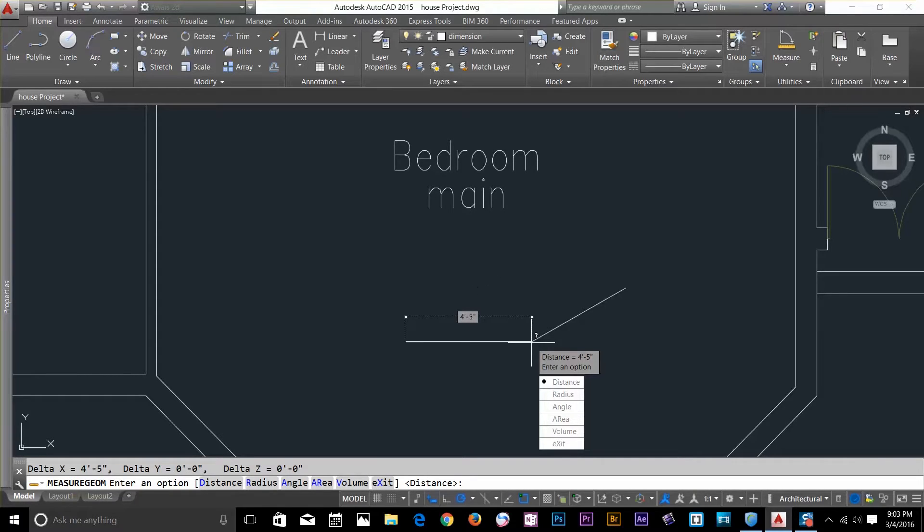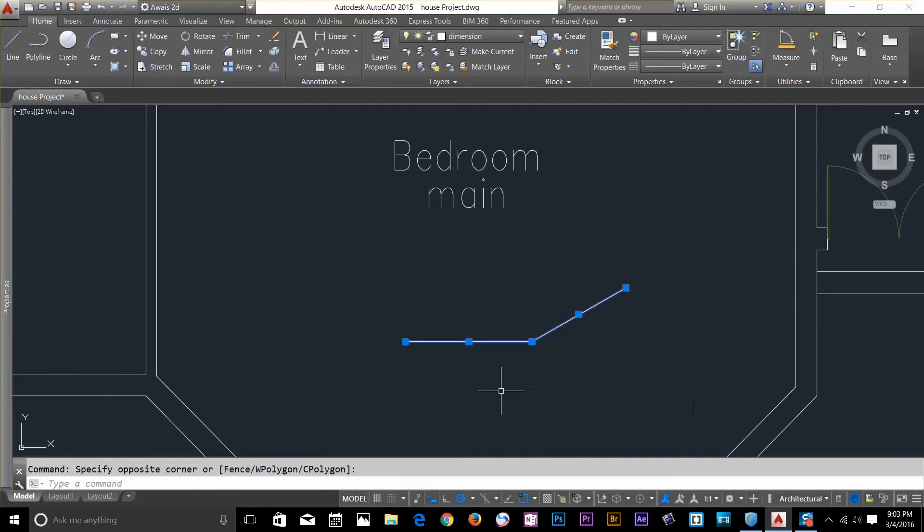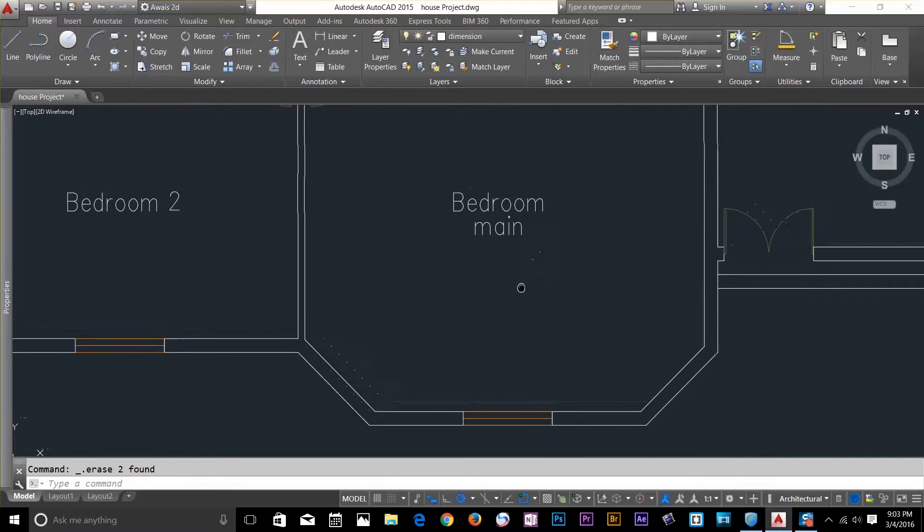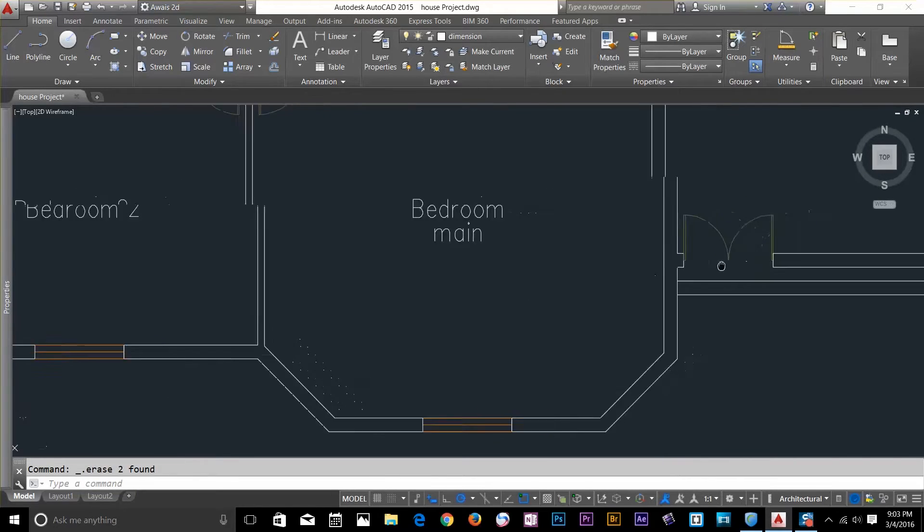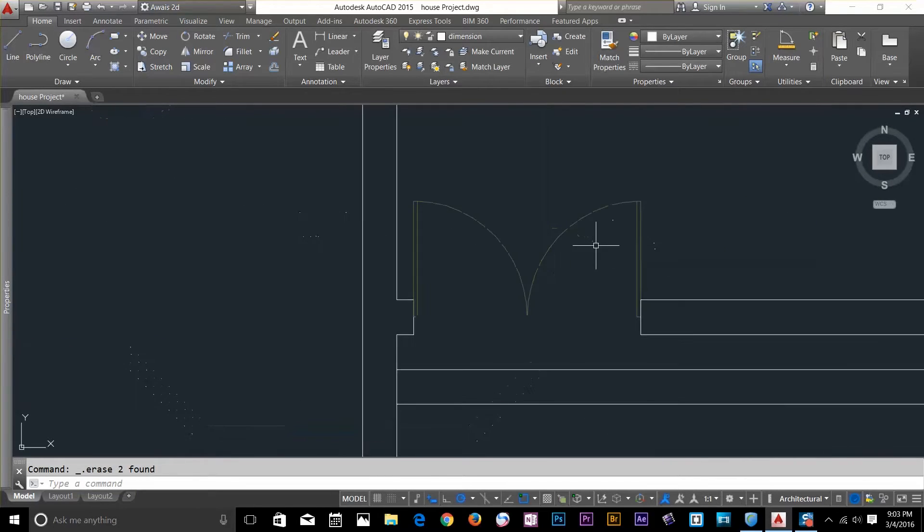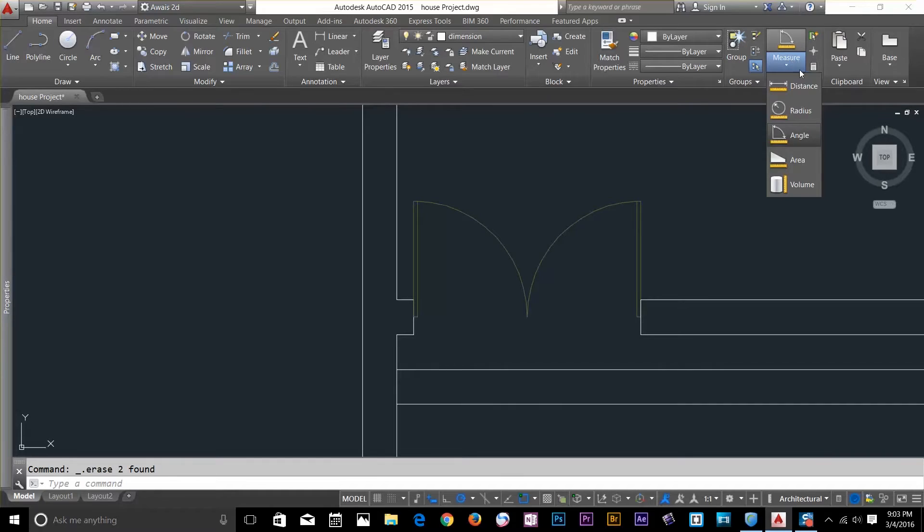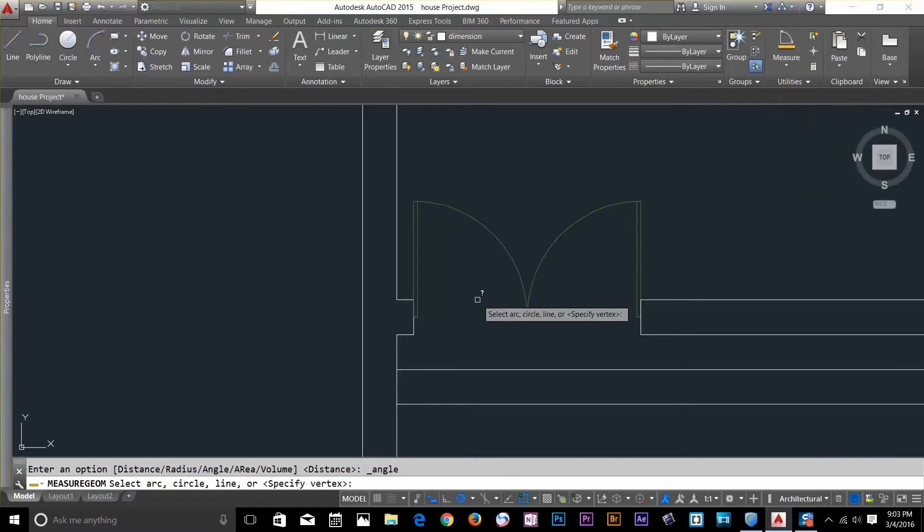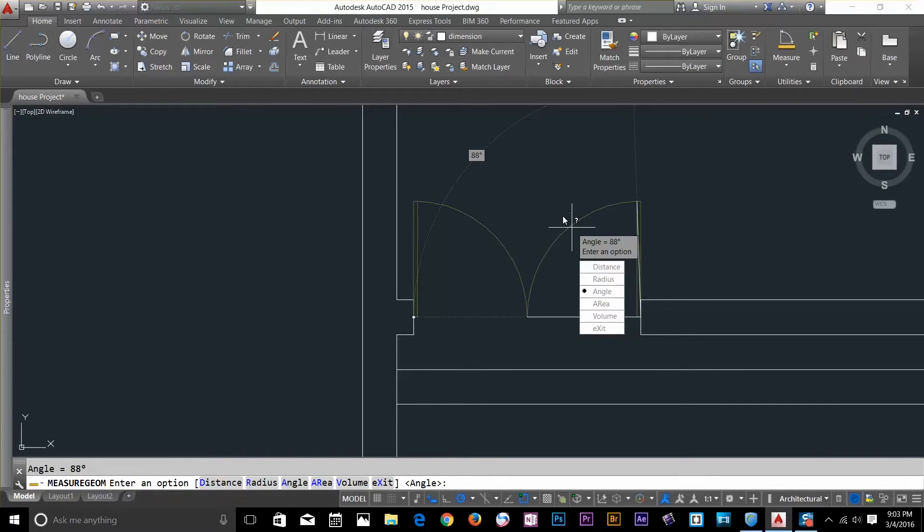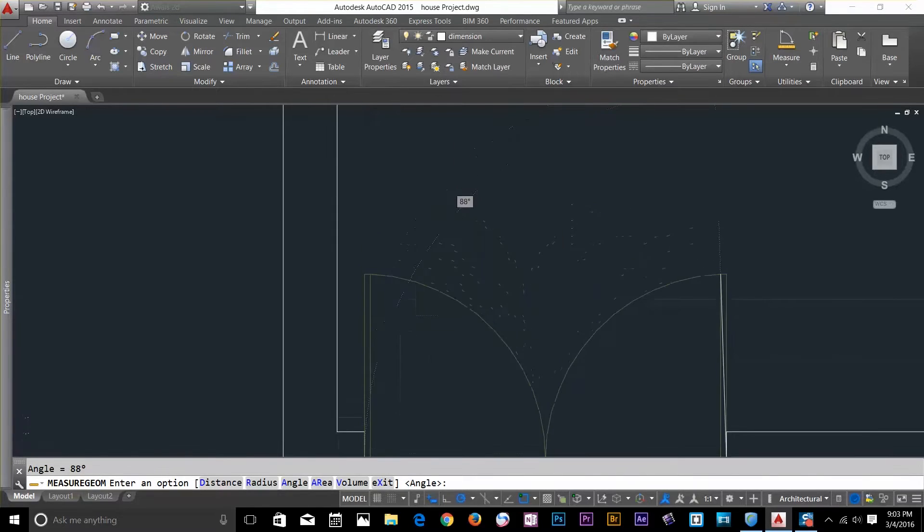So let's say we will measure some more objects here. I'll draw an arc. Let's say measure this arc. So I'll select this angle and I'll click on this I've got the arc. I've got the angle here 88 degrees.